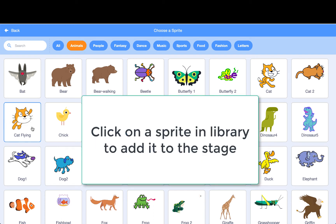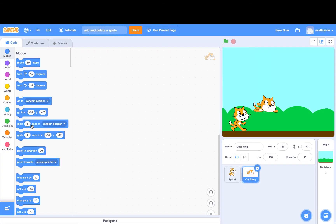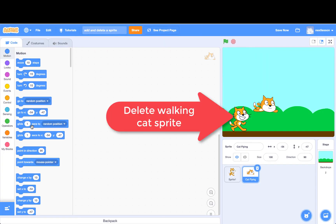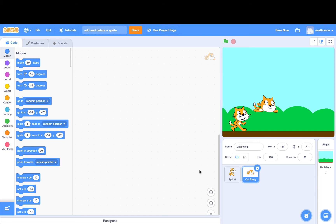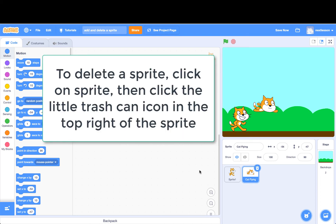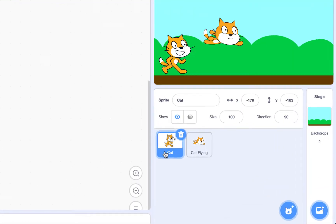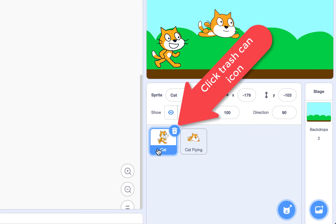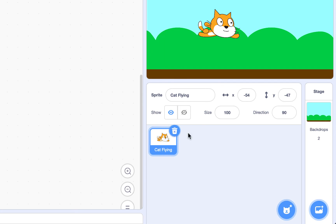Click on it to add it to the stage. If you decided that you do not like a sprite on the stage, you can delete the sprite from the stage. In this example, we do not want the cat that is standing. So we click on the cat sprite in the sprite list area. Then we click the little trash can icon next to it to delete it from the stage. There we have deleted a sprite.